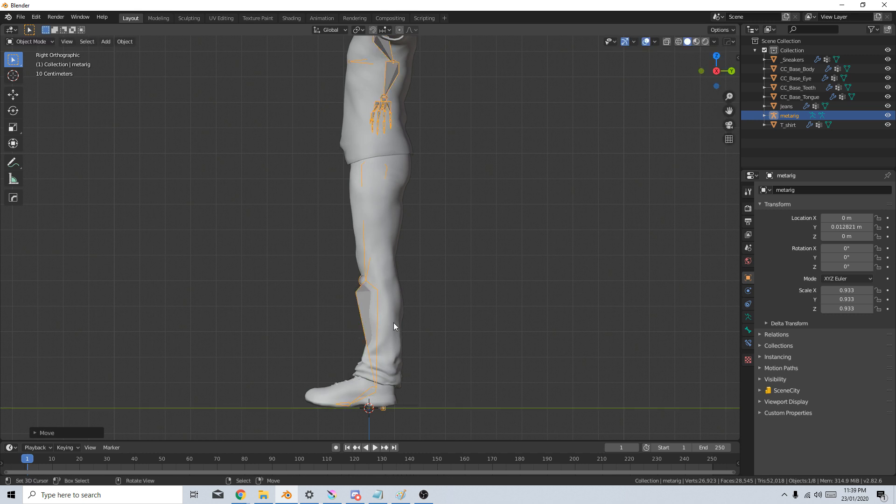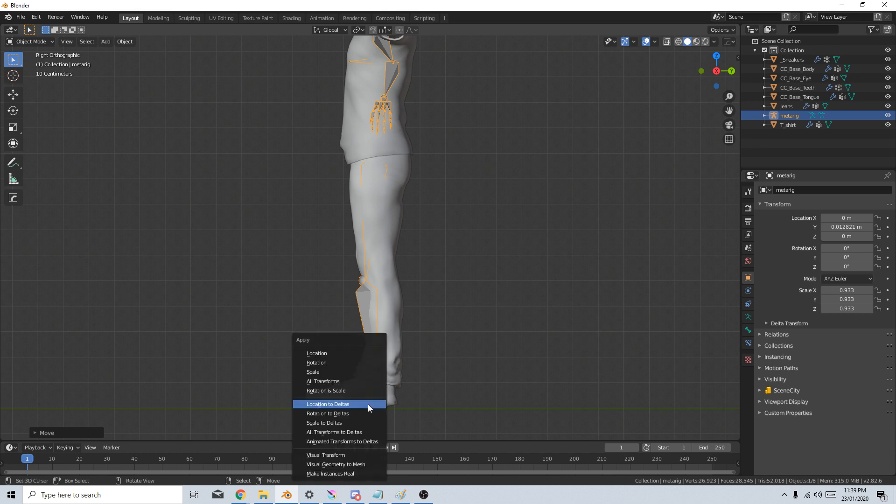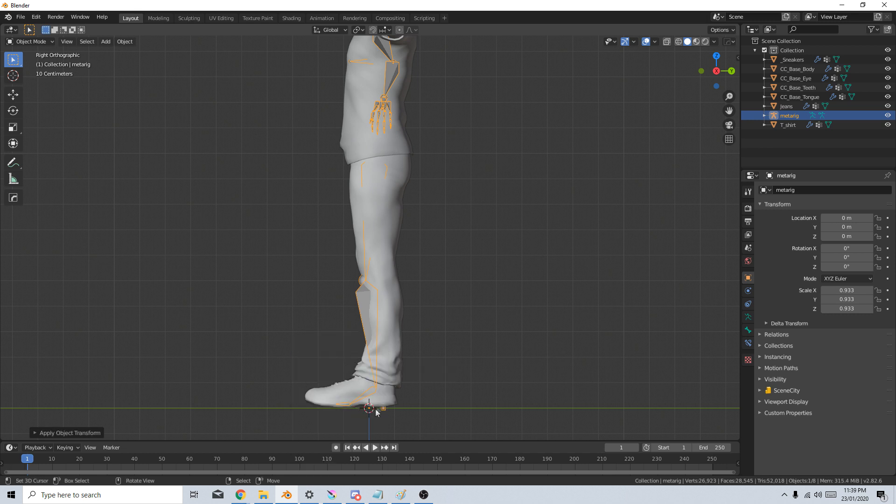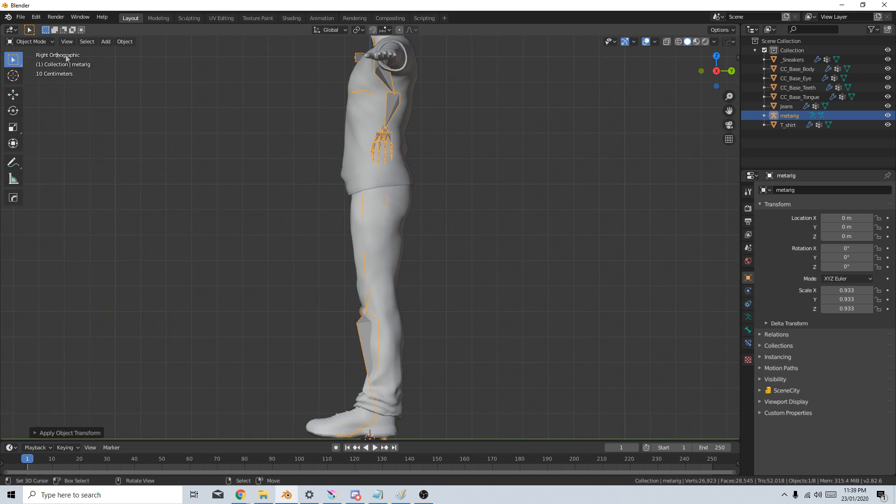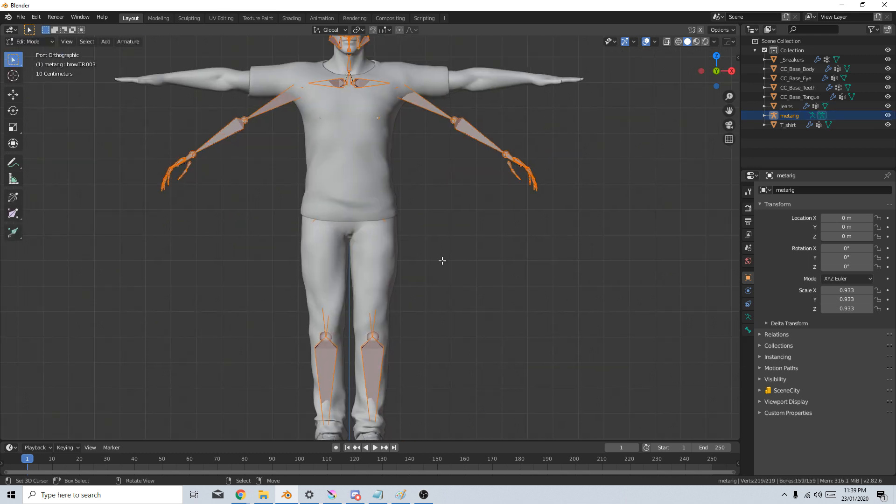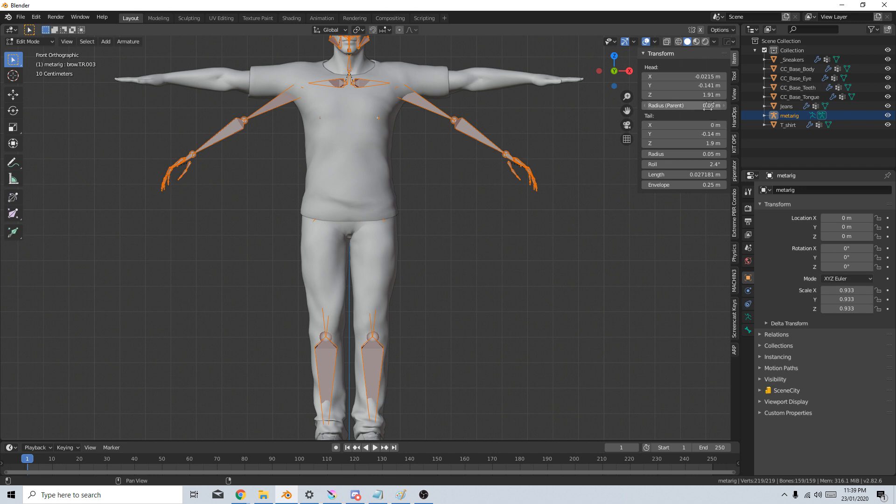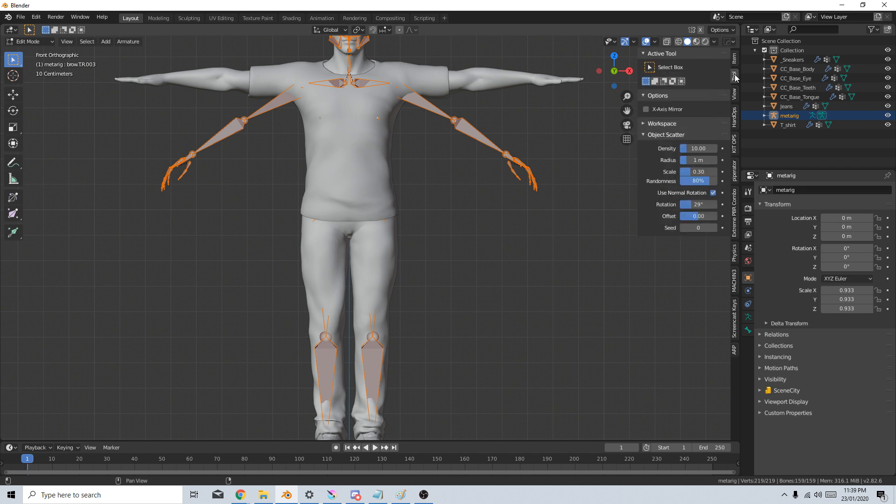And what I'm going to do is straight away, now that I've moved it, I'm going to press Control A to apply the location, just to recenter that. So let's now come into Edit Mode and start moving some bones. I'm going to press N to bring up the side panel Tools and turn on X-axis Mirror.